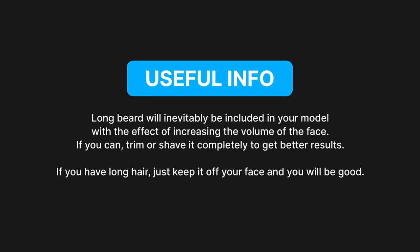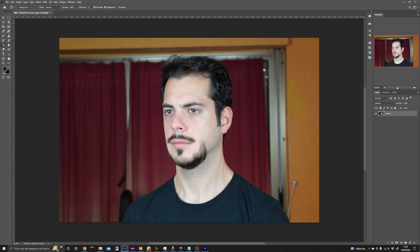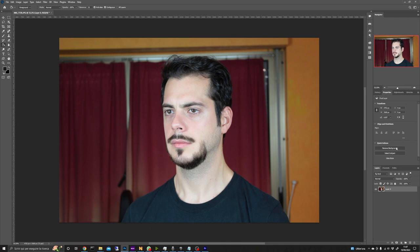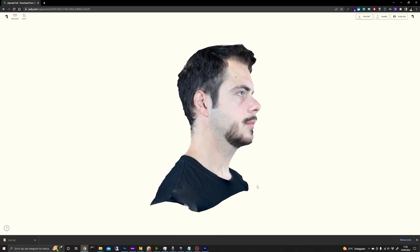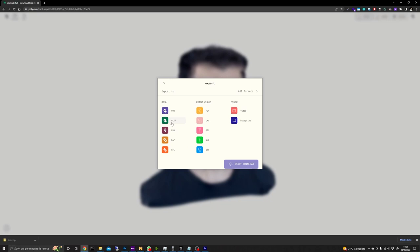After taking the pictures you can upload them to Polycam from your phone or computer. I found that having a natural background and using the object mask option gave me the best results. When you are happy with the result open the capture and download the generated model by clicking on the export button and select the format you prefer. I chose GLTF.